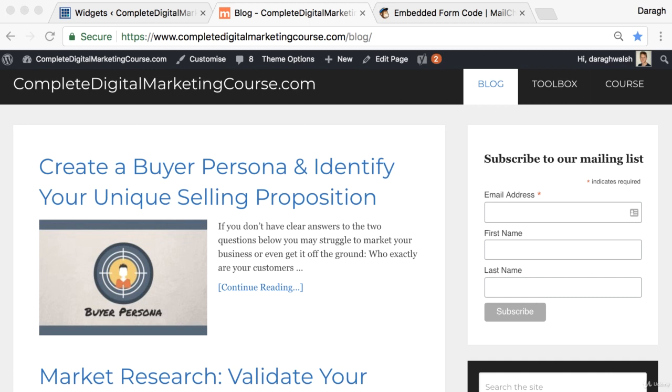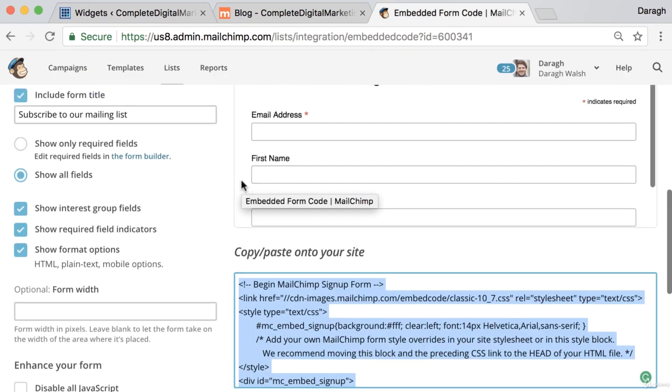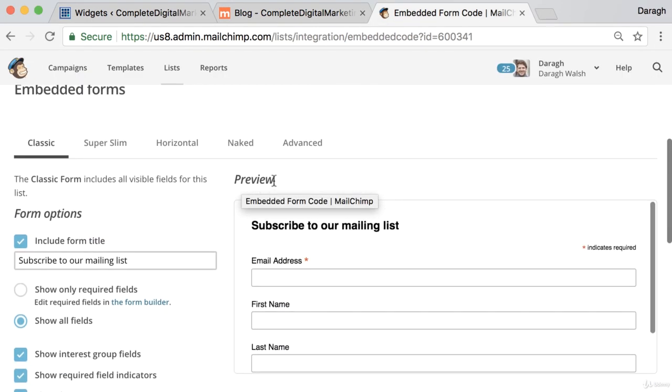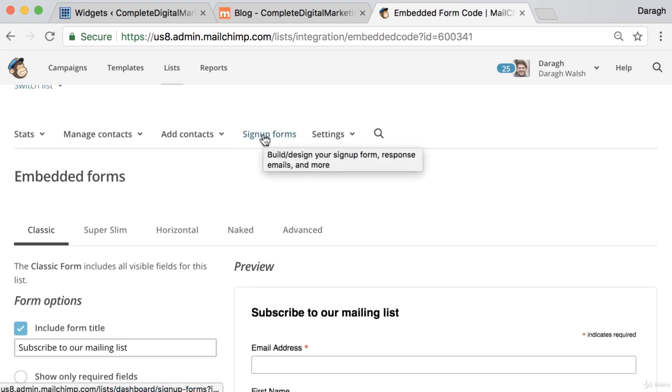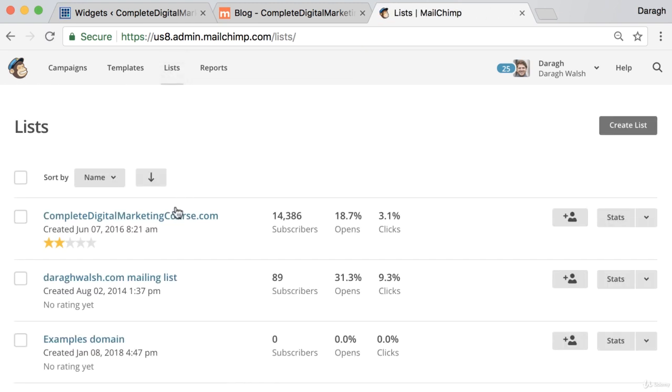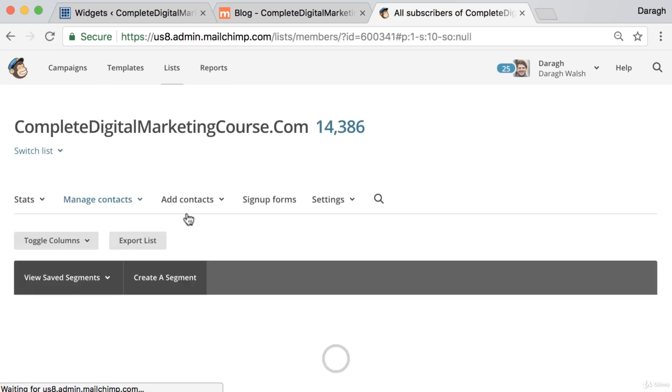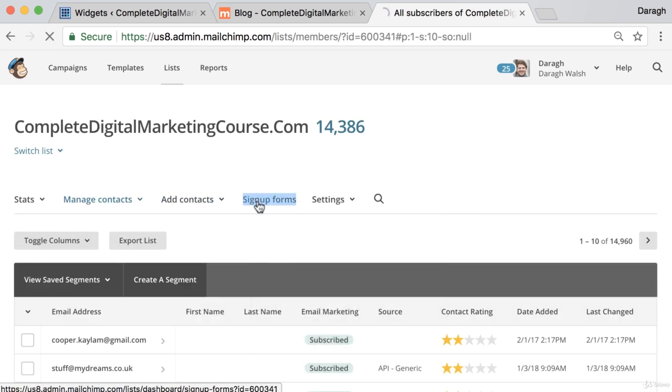So now that we have the email signup form in the sidebar of our website, let us go back and look at another type of email signup form you can include. So we're going to come back to our list. We'll just start the process again and then we're going to come to signup forms.